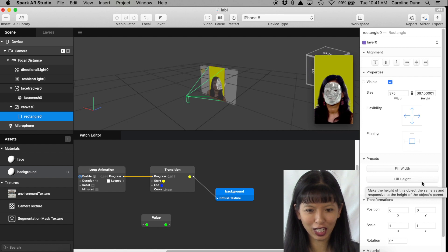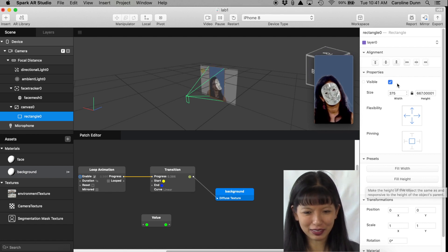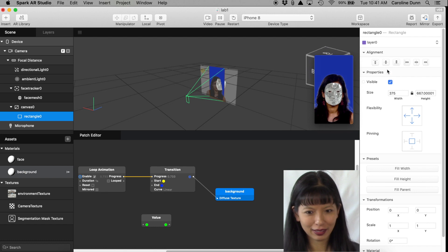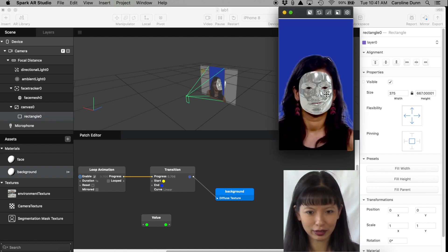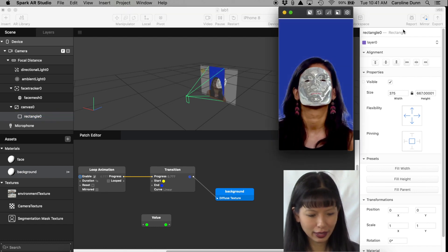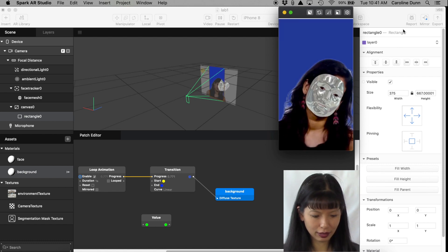And voila, it is now the background of this effect we just created. And I'm going to make this a little bigger so you can see her. Now look at her, look at that. All right, excellent.